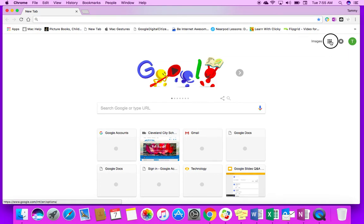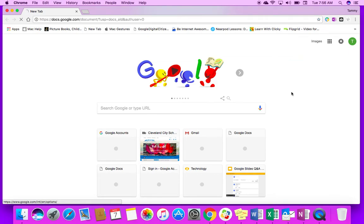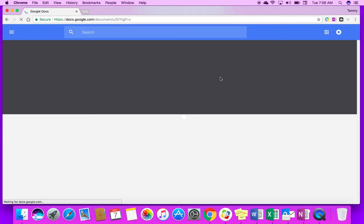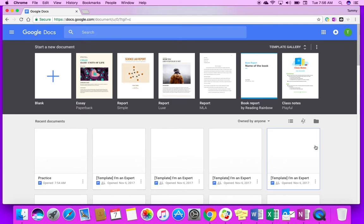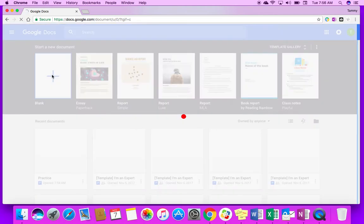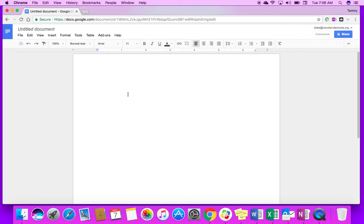So to get started I'm going to first go into Docs and open up a new document. There are templates that you can use that can help you get started on something if you need a little help. But I'm just going to start with a blank document. I like to say it opens up a blank sheet of paper for you.